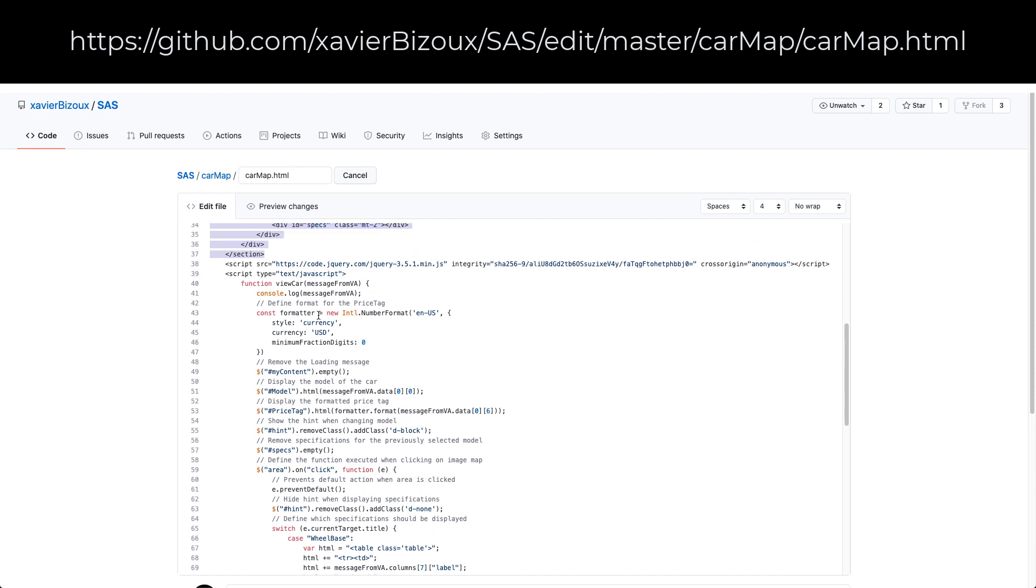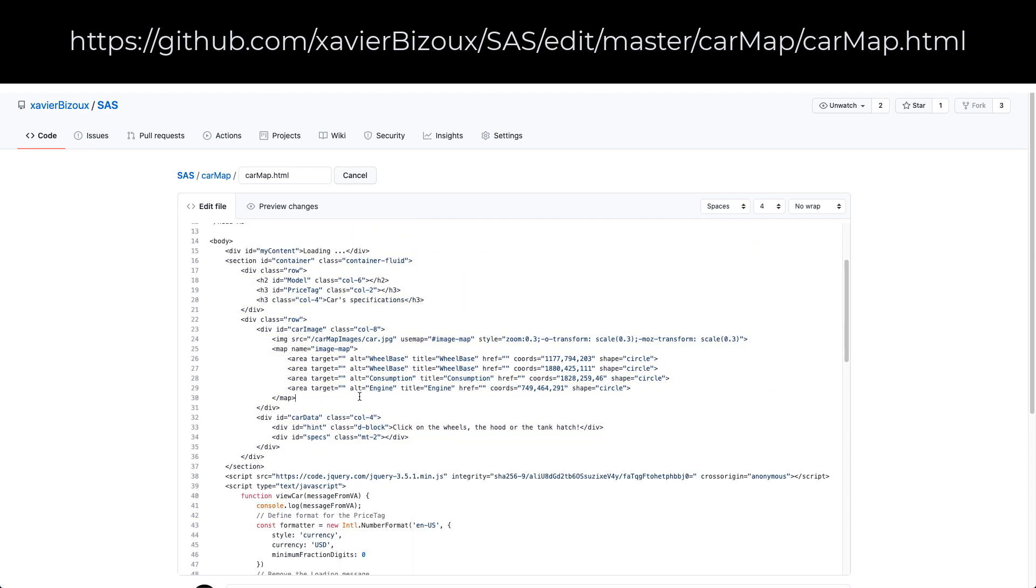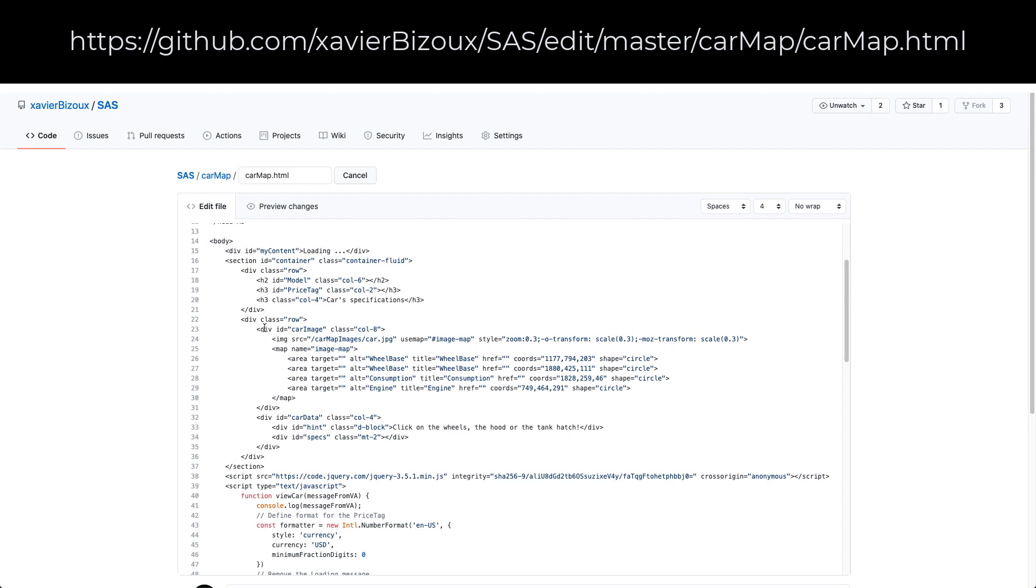The container contains two sections. The first one is a row. That row will display the model and the price tag and the car specification, so basically the title. The second one will display the image map and the data about the area that was clicked.